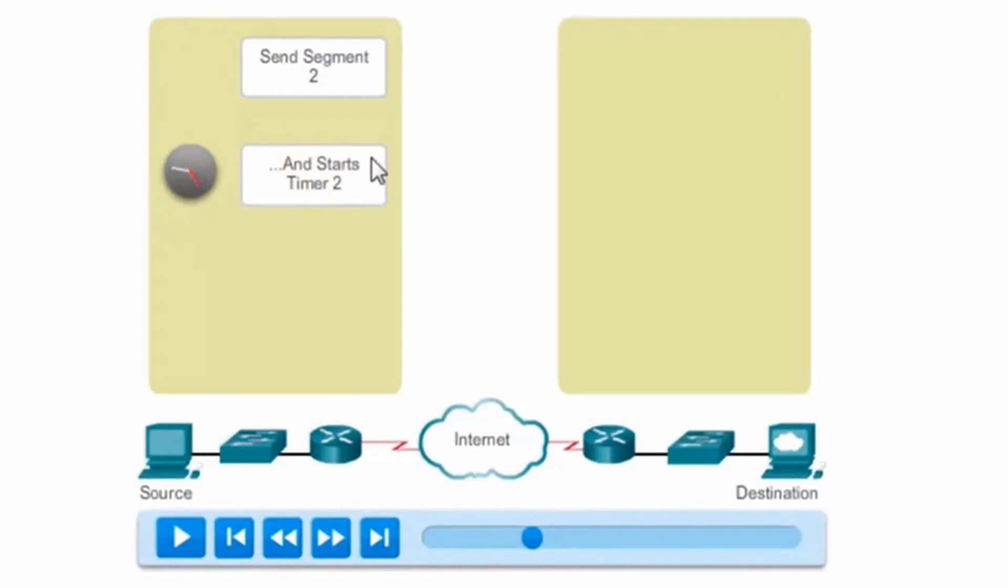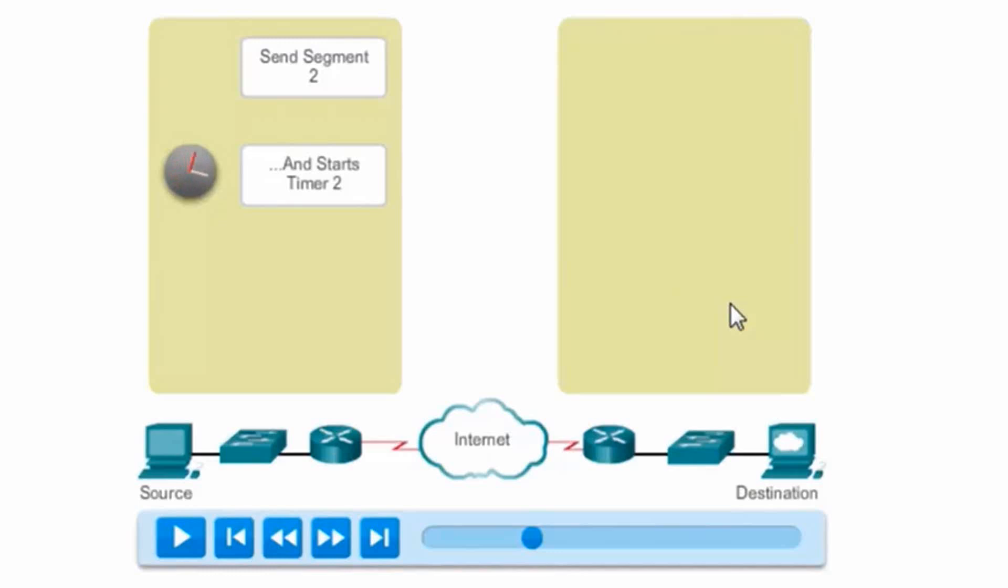It's going to wait to get an acknowledgement. If it doesn't receive an acknowledgement from the destination before the timer expires, it will resend segment 2. Let's see this in action.